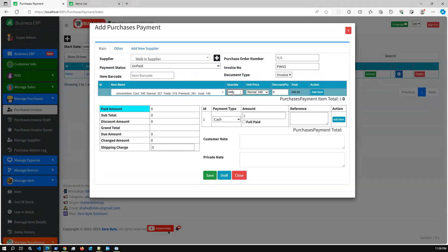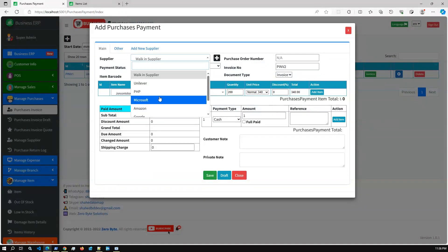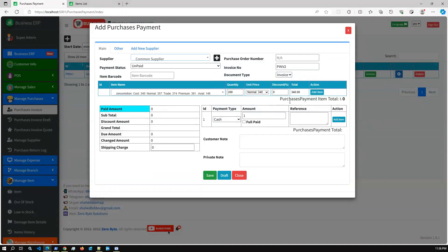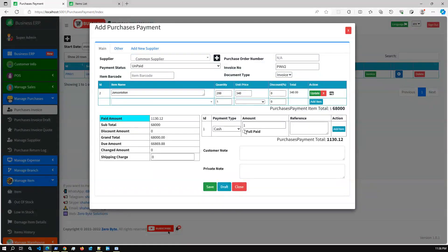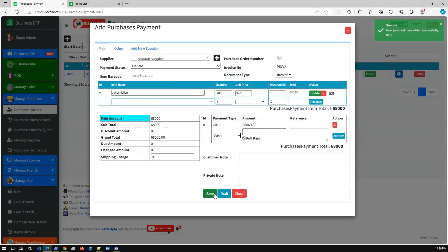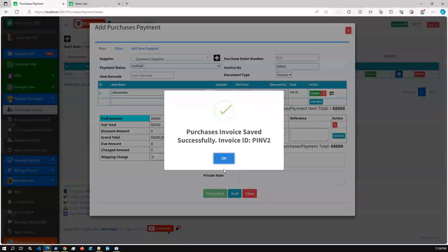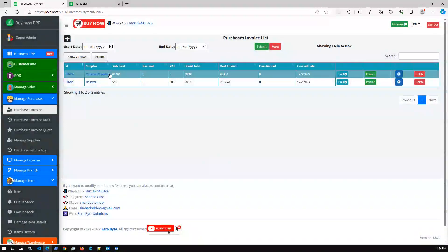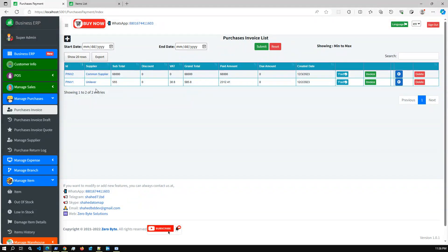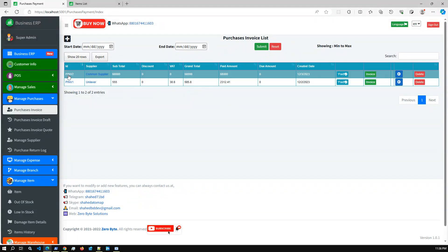Adding 200 units of Johnson, selecting a common supplier, clicking Add Items, Full Paid, and Save — the purchase invoice is saved successfully. We have added 200 new units of the item Johnson.